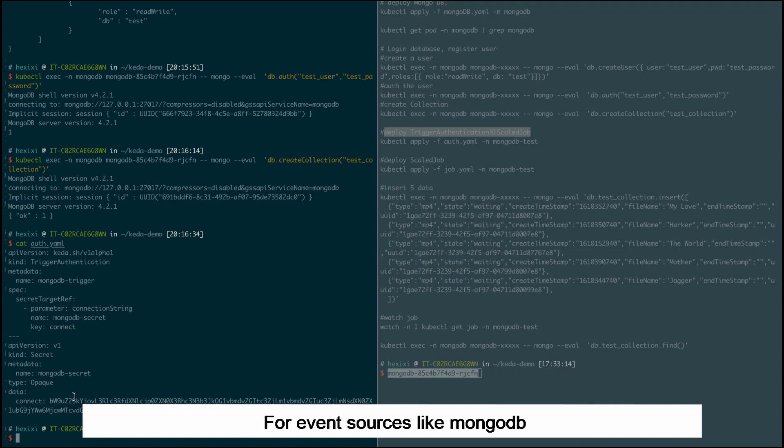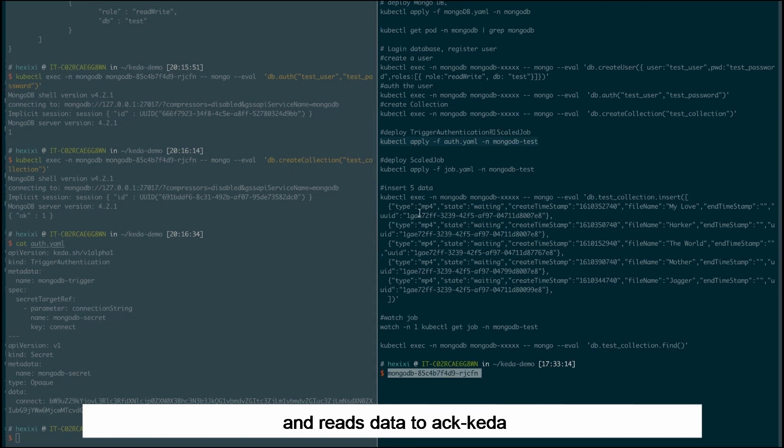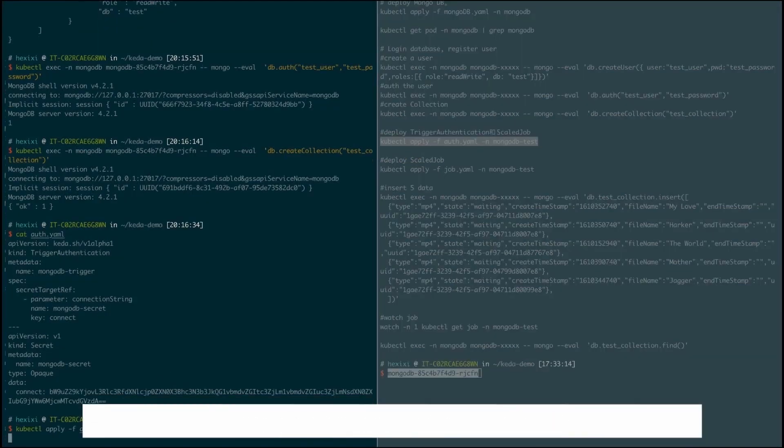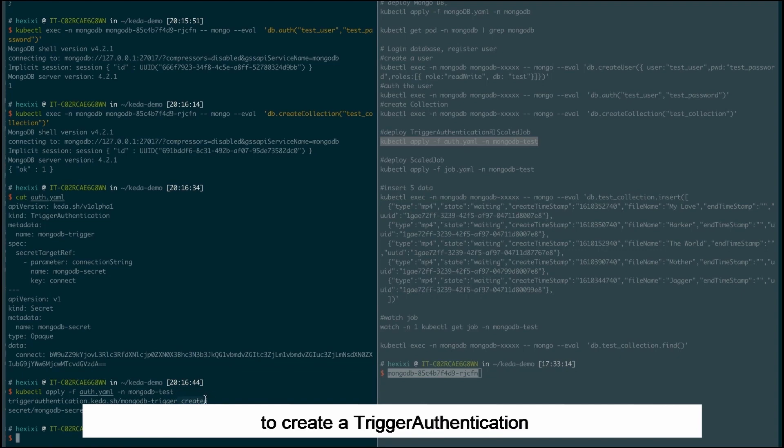For event sources like MongoDB, secret target ref in a trigger authentication specifies the connection mode in the secret and reads data to ACK-CADR to complete logon verification for MongoDB. We use the YAML file to create a trigger authentication.